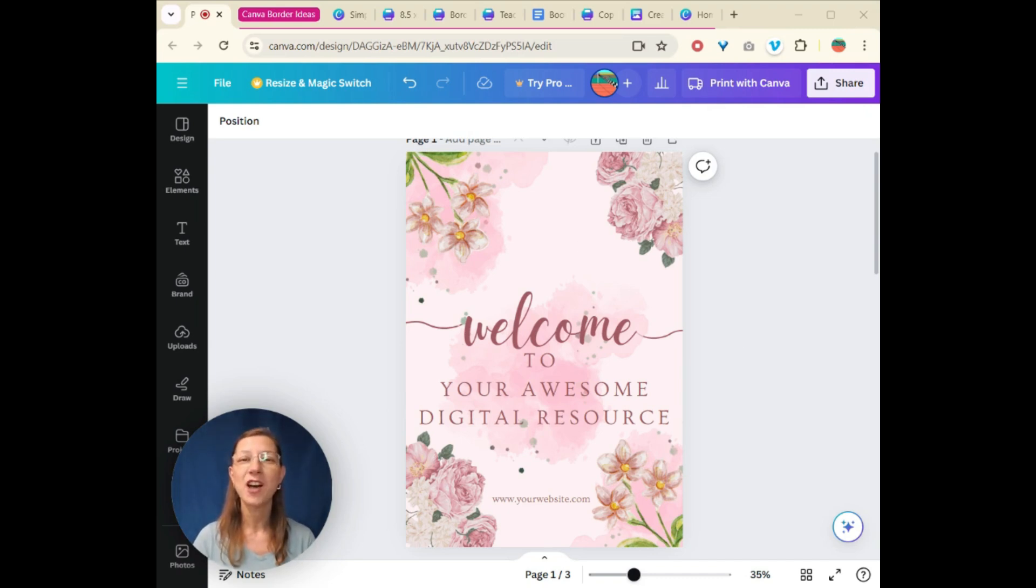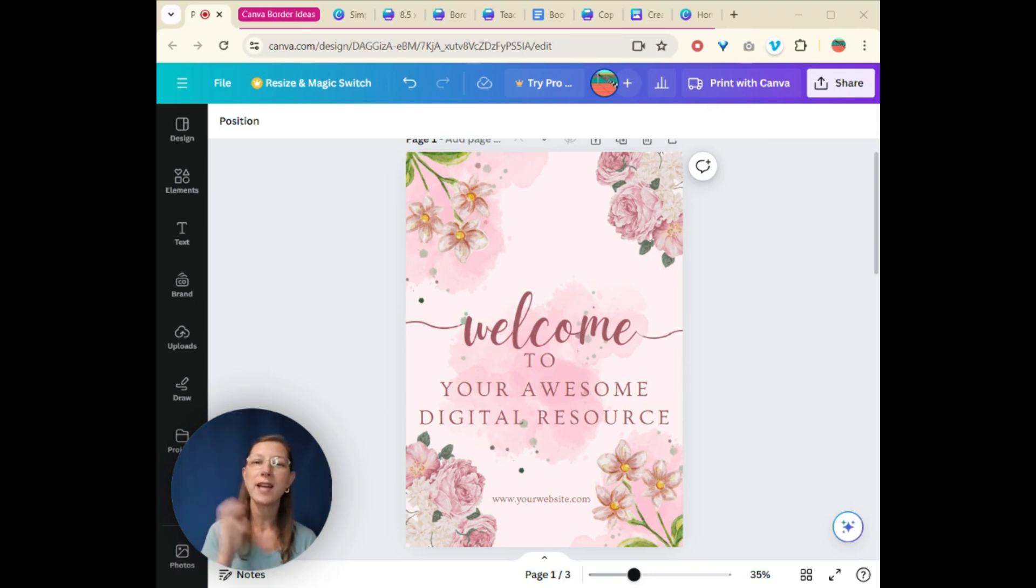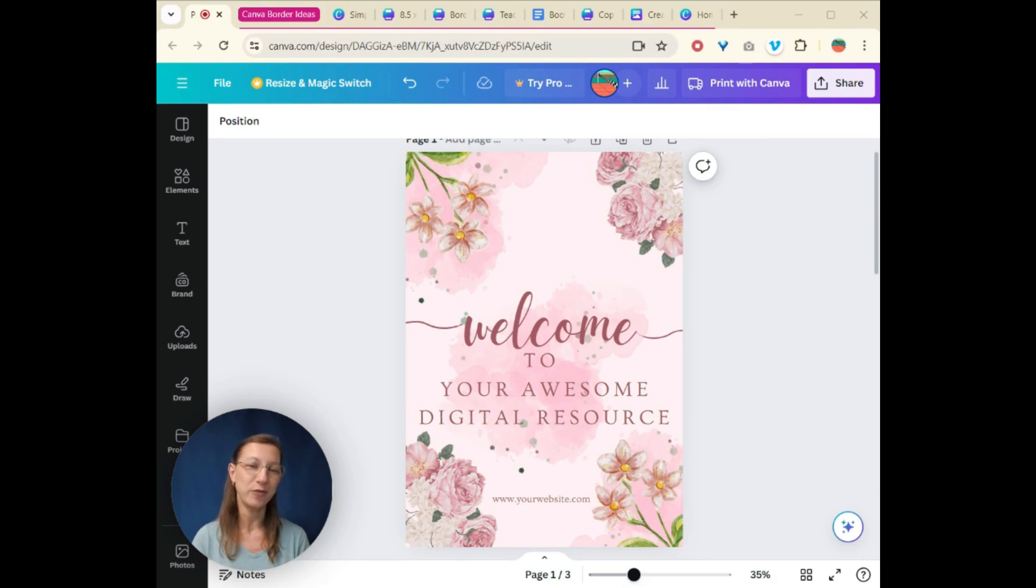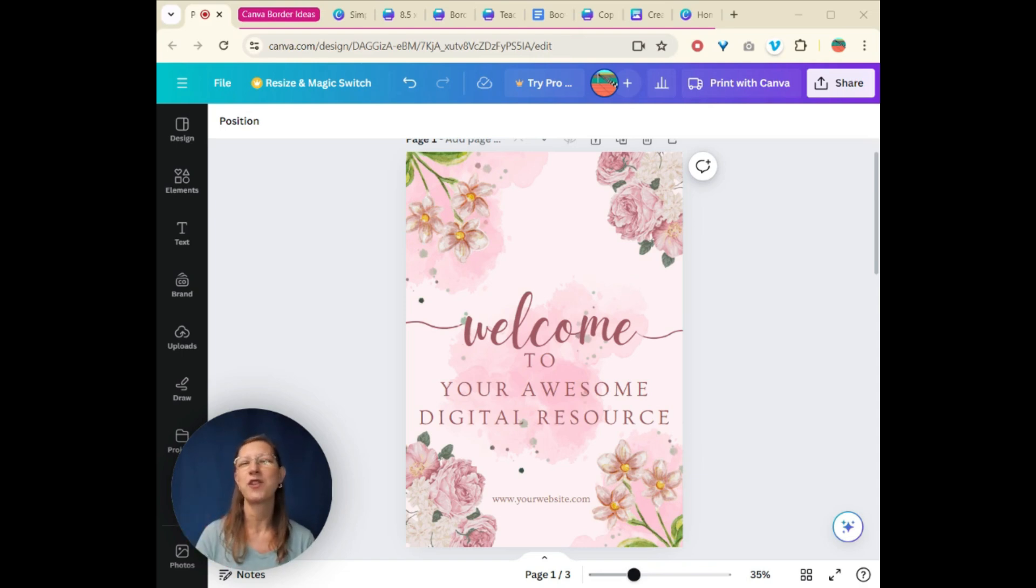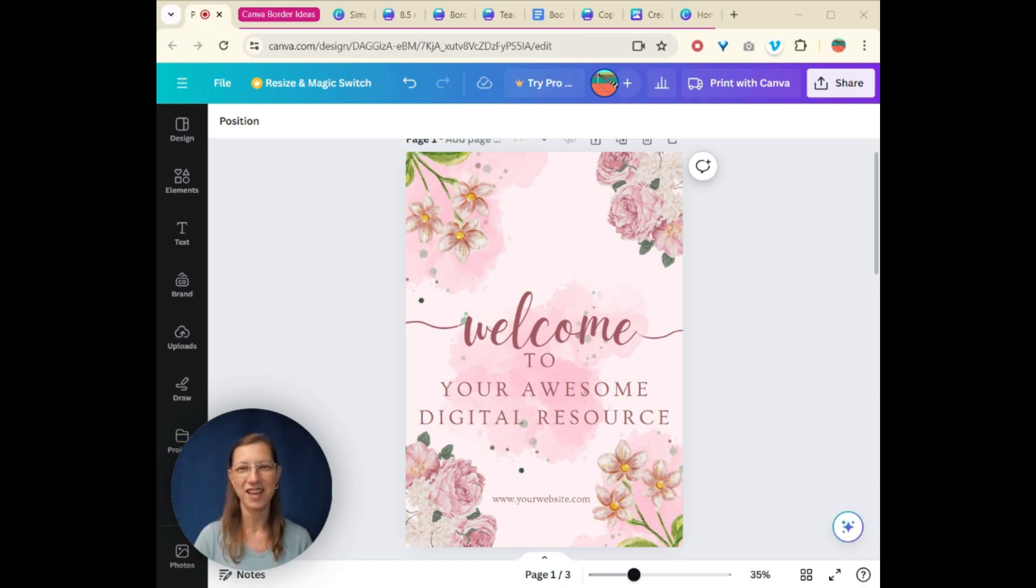And if you stick around till the end, I'm going to share what I create with you today. Stay to the end for my free borders that I'm going to download today and share them with you in a template so you can add them straight into your Canva account.